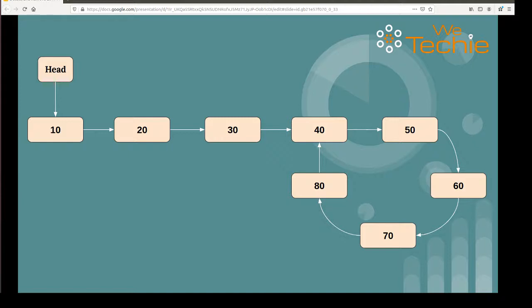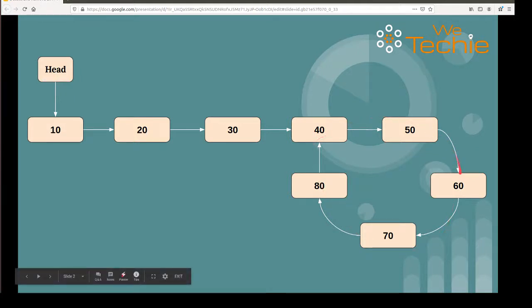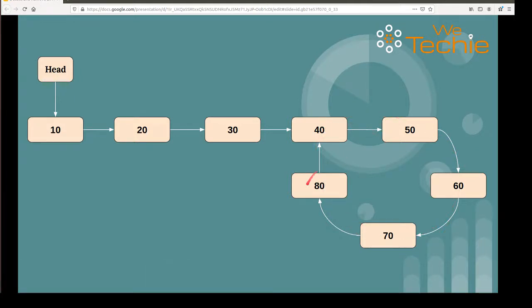We have already created one list with some dummy data nodes, and if you observe this list, it is forming a chain or cycle of nodes right from node 40 onwards. So if you print these nodes, it will keep printing them again and again until the stack overflows because of this chain, because the last node of this list is pointing back to the previous node. So as part of this tutorial, we have to break this link which is pointing back to the node again.